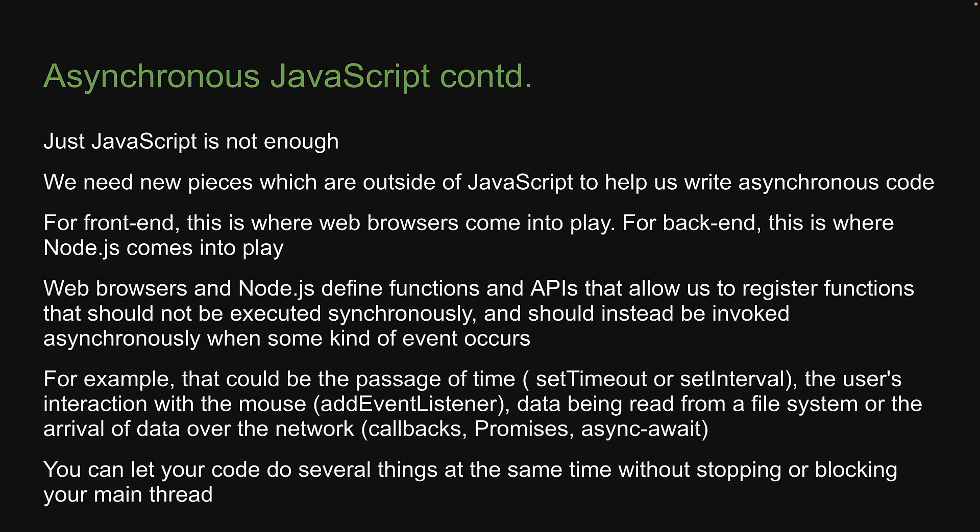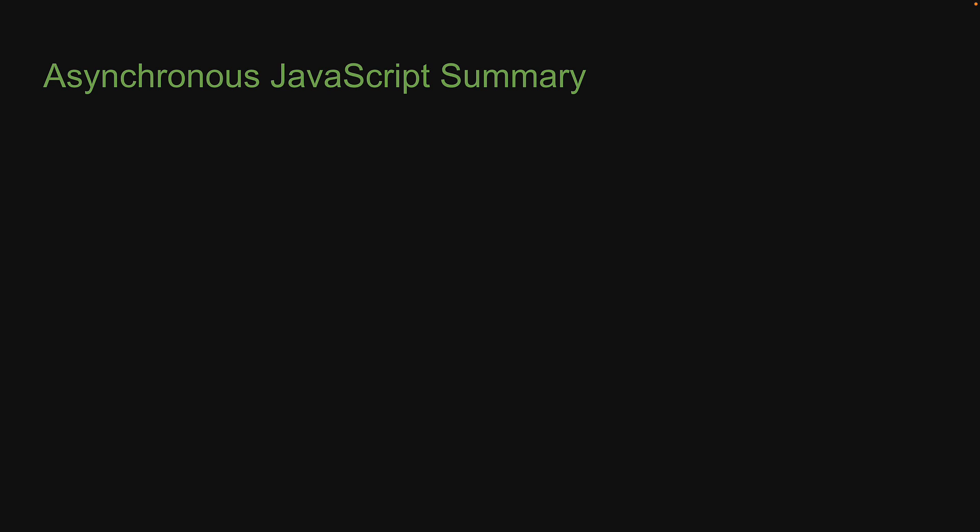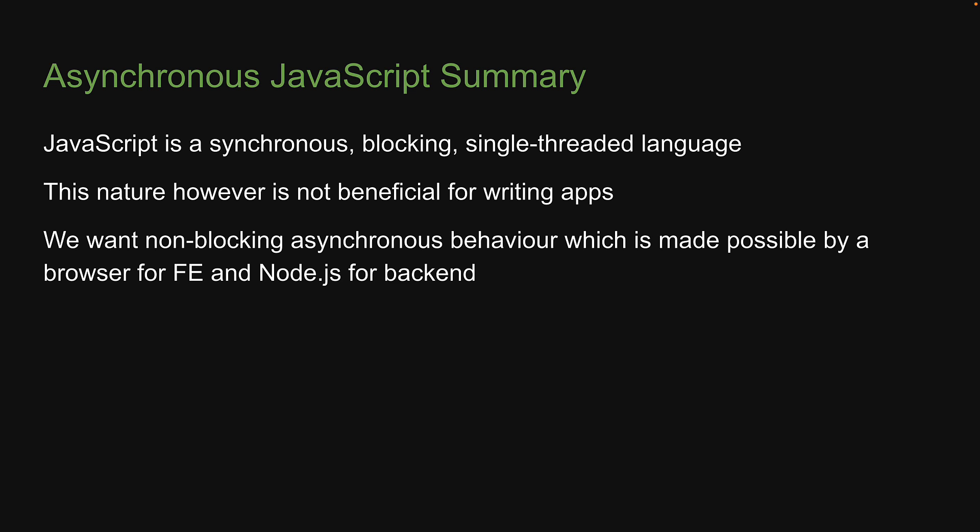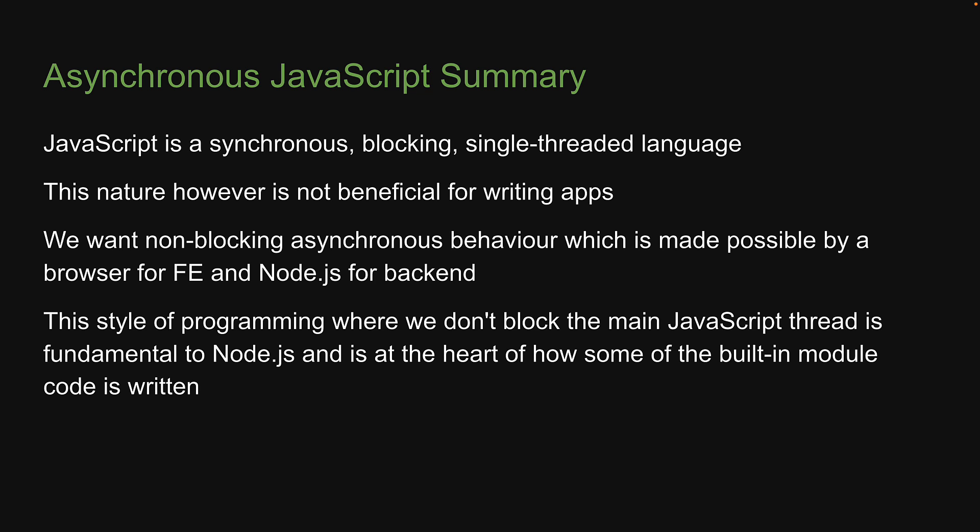This is pretty much the what and why of asynchronous JavaScript. To summarize, JavaScript is a synchronous blocking single-threaded language. This nature, however, is not beneficial for writing apps. We want non-blocking asynchronous behavior which is made possible by browser in the frontend and Node.js on the backend. This style of programming where we don't block the main JavaScript thread is fundamental to Node.js and is at the heart of how some of the built-in module code is written.